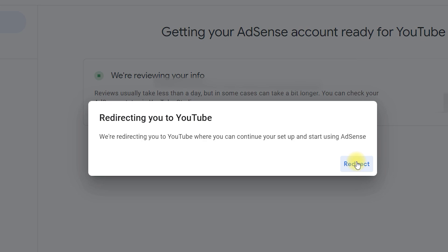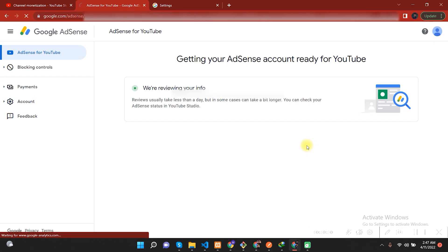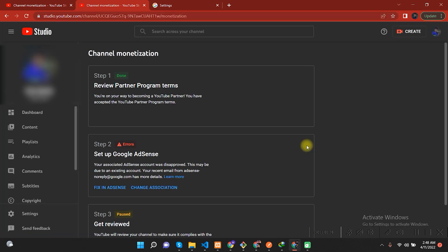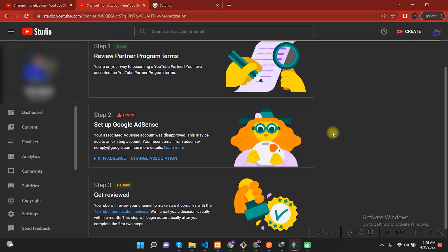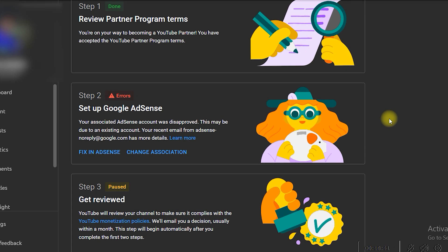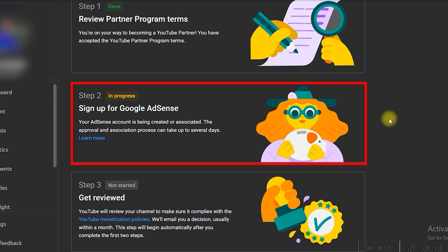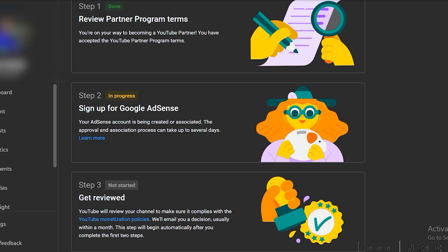As soon as you click on Submit, it will redirect back to the YouTube monetization page. If it does not redirect automatically, you need to click on Redirect. The page will then load and your step two will show as in progress. It will say that your AdSense account is being created or associated and the approval and association process may take up to several days — it usually takes around one to two days, so you need to wait for the response.